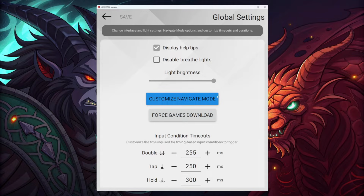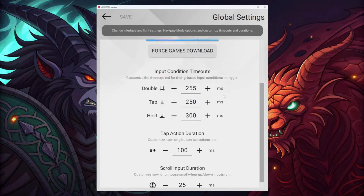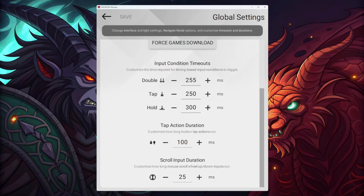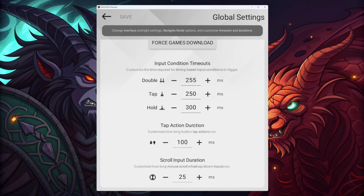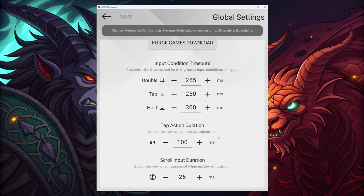Assuming you're on a controller or mouse and keyboard, this is important for people using my configuration: make sure to set these timeouts and durations — 255 double, 250 tap, 300 hold, 100 tap action duration, 25 scroll input duration. These work best with my configuration.